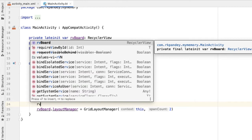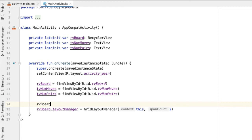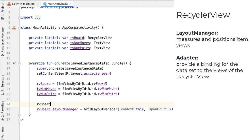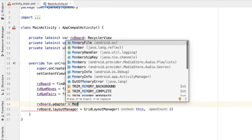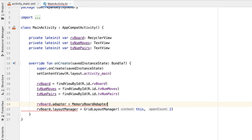The other component we're going to define for the recycler view is an adapter. The adapter is more involved than the layout manager, because it's responsible for taking in the underlying data set of the recycler view and adapting each piece of data into a view. I'm going to set this adapter property on the recycler view and define a new class called MemoryBoardAdapter. This will take in two parameters: one is the context, so I'll pass in 'this', and second is how many elements total are in our grid — we're going to hard code this as eight for now.